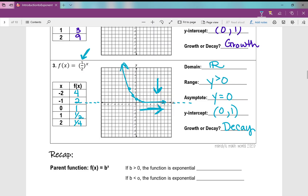So let's do a quick recap. If our parent function is f of x equals b to the power of x — you might also see 2 to the power of x, and in Algebra 2 you might see e to the power of x — if that b value is greater than 1, the function is exponential growth. And if b is less than 1, the function is exponential decay. These are your notes over your introduction to exponential functions.